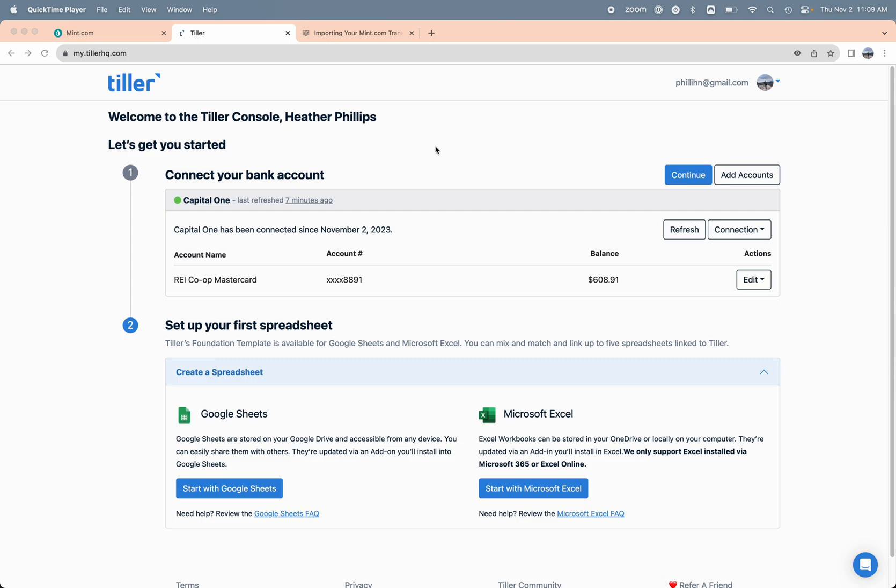Hey everyone, it's Heather with Tiller here. In this video I'm going to show you how to transition your Mint data into a Tiller Money Feeds powered Google Sheet or Microsoft Excel workbook.